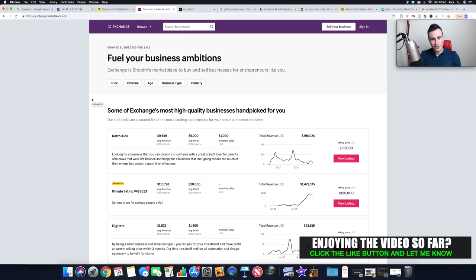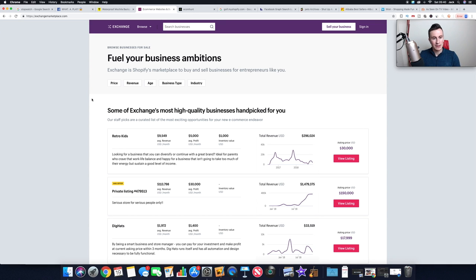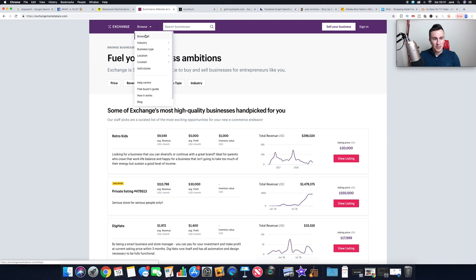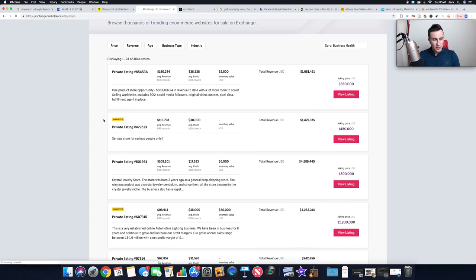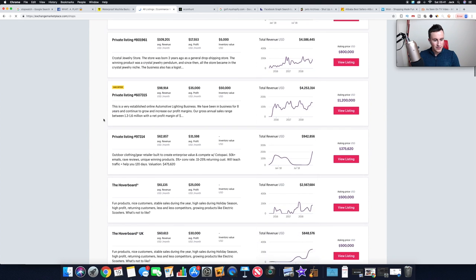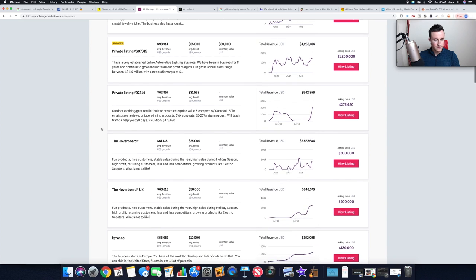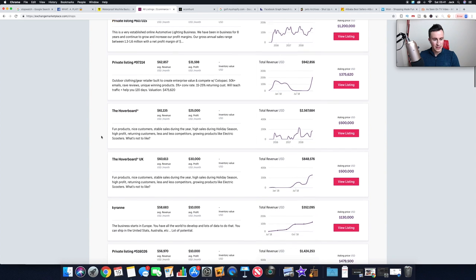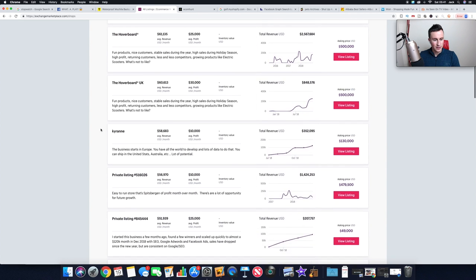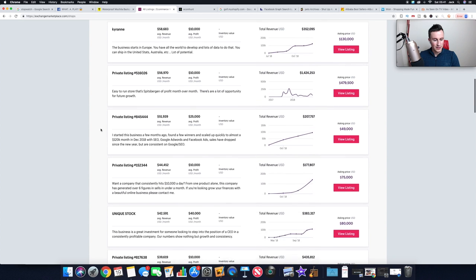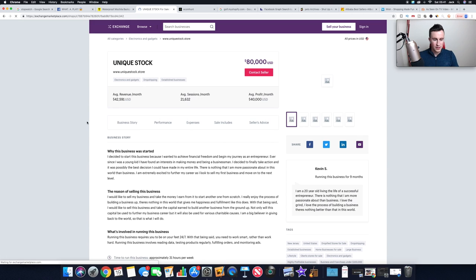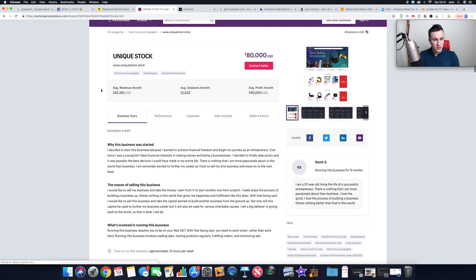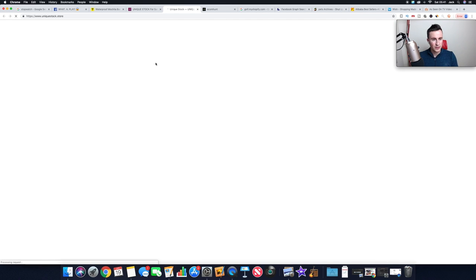Moving on to number three, which is one of my favorites, which is using the Exchange Marketplace. This is where people come to sell their Shopify stores, which is great because you can see how much money they're doing, go to their stores and see what their best selling products are. If you just click on browse up here, browse all, most of the big ones will be private listings, but if you just keep scrolling down we should come across one that isn't. We've got the hoverboard, it's pretty obvious what that is.